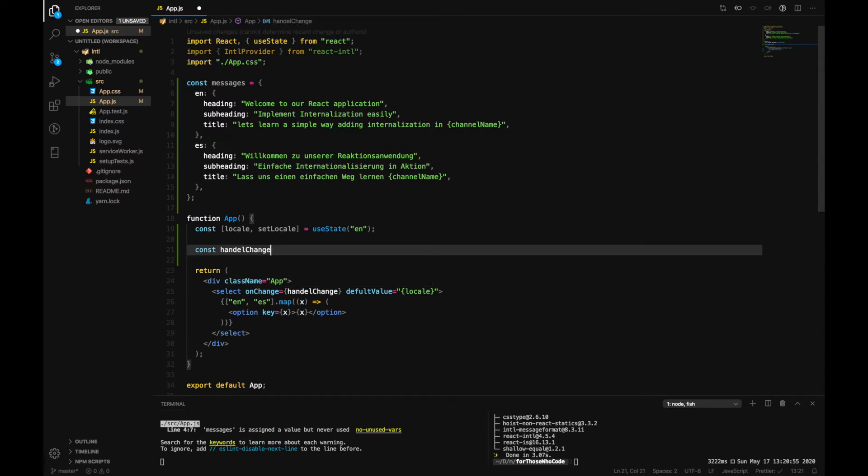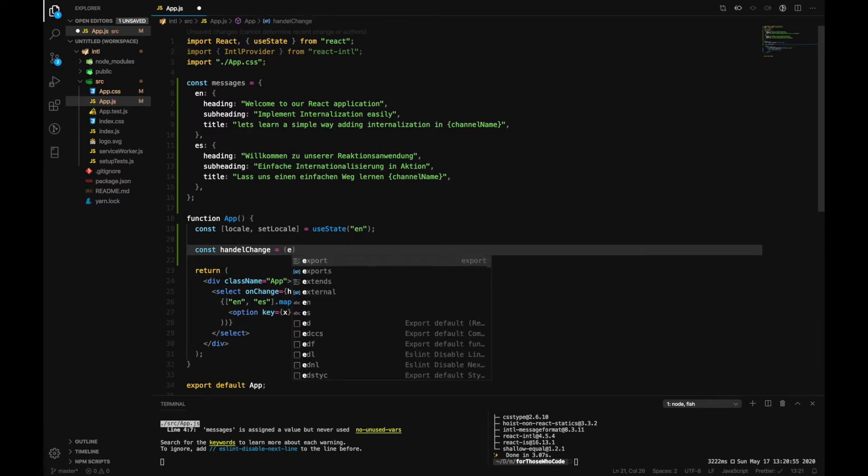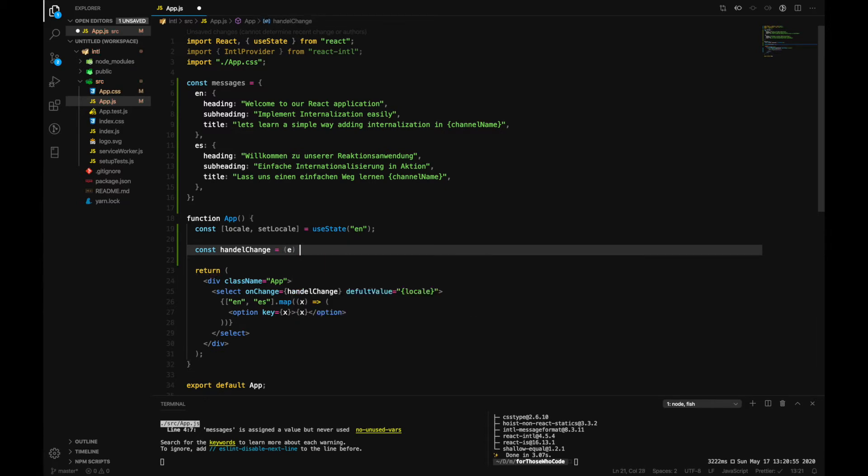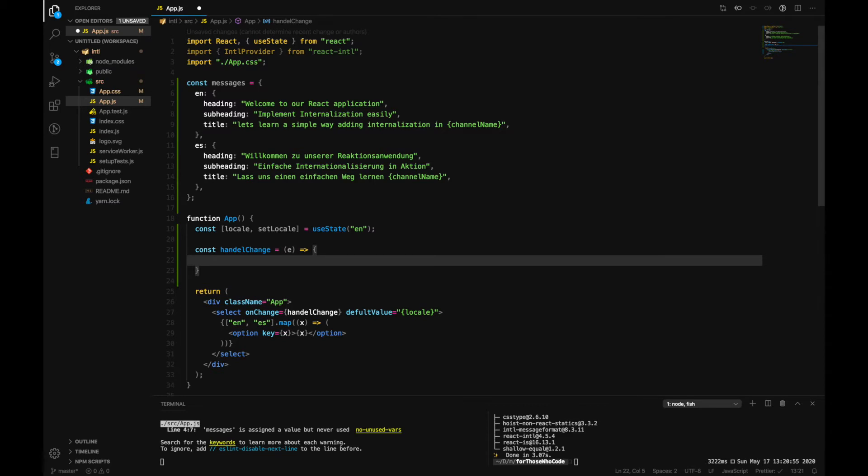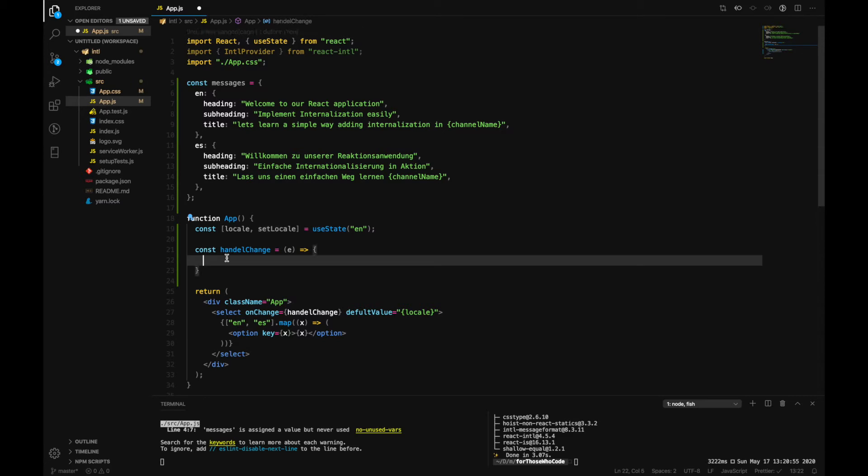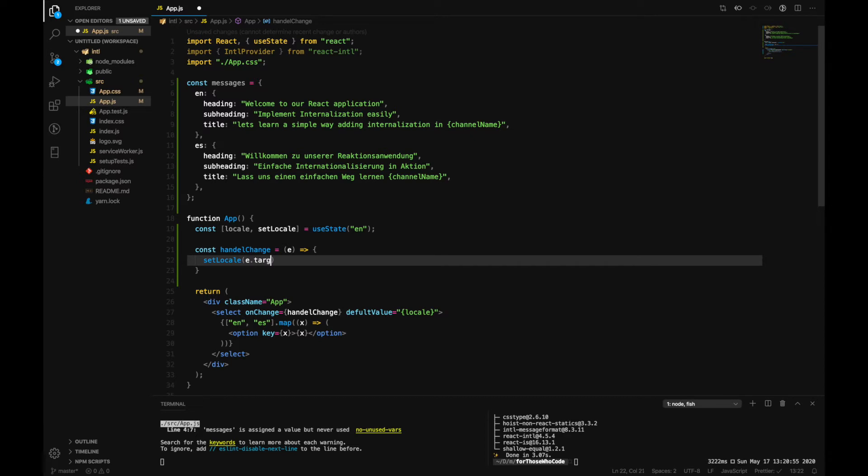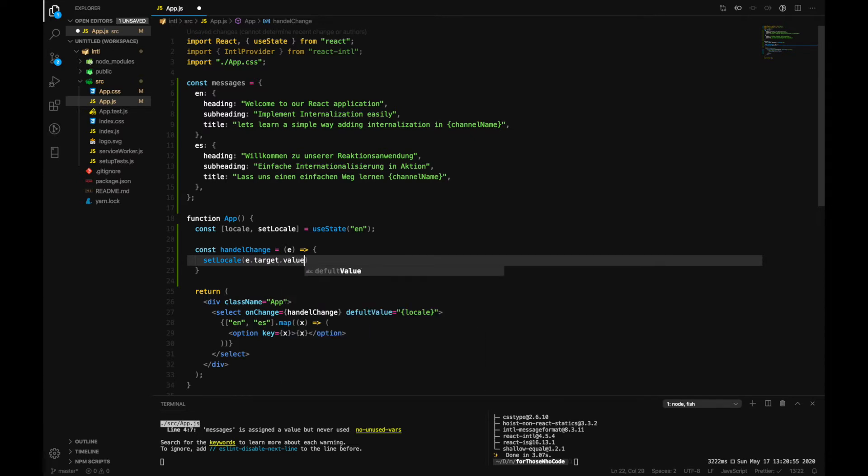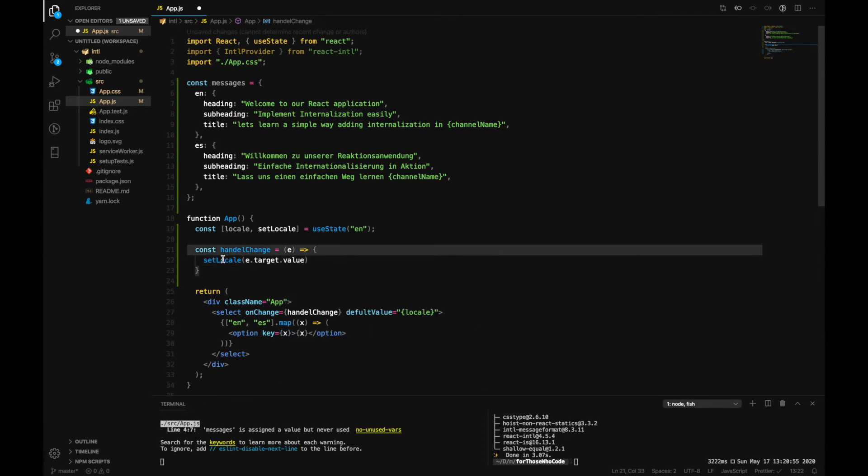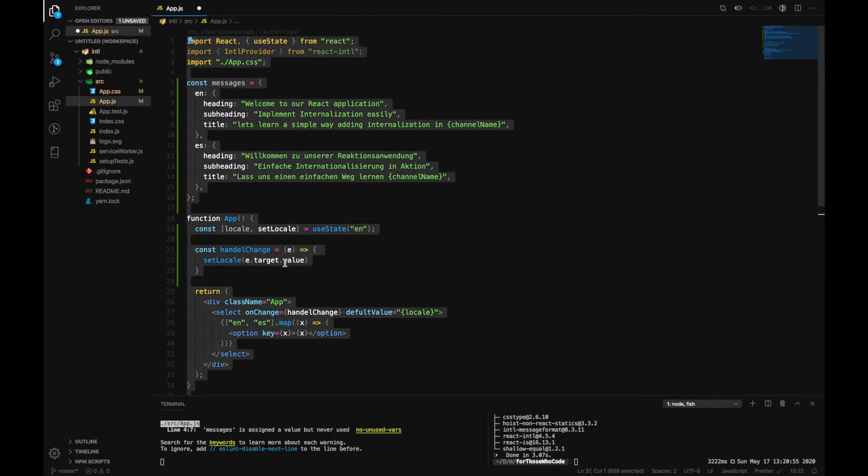And then let's define that function over here: handleChange, which takes event. And here we can also make use of this state setLocale and pass down event.target.value. This will update this state as well.